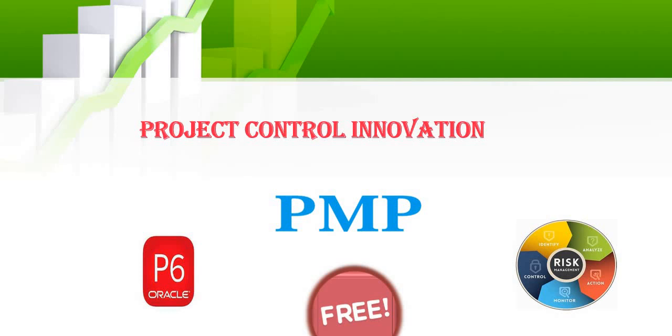Welcome to our project control innovation channel, the free channel that we have started to share experiences and practices in PMP and P6 and risk analysis for free.